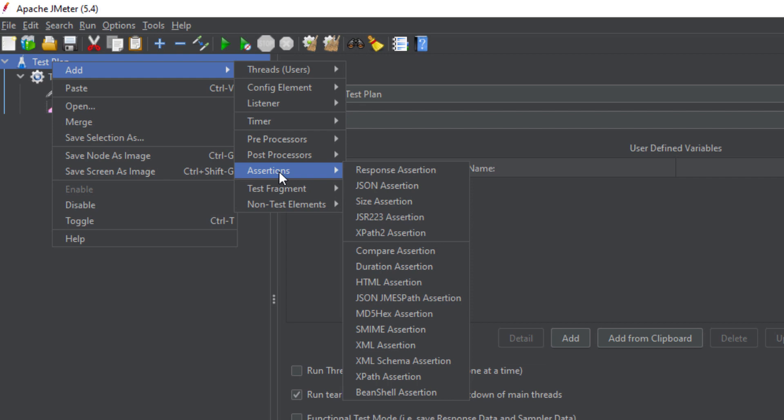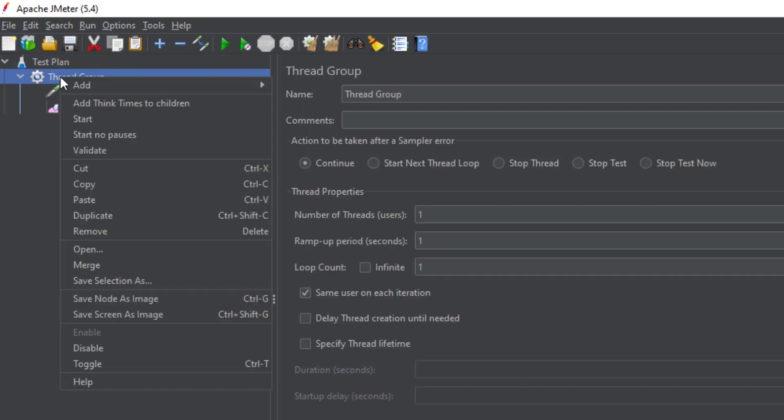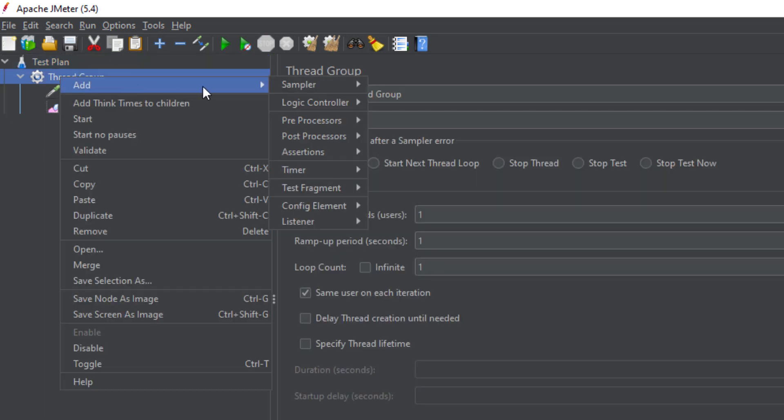Then we have Assertions. Once you have sent your request, you want to assert and verify that you are getting the proper response — to verify that your request is successful or meeting your benchmark. Assertions are used for that purpose.